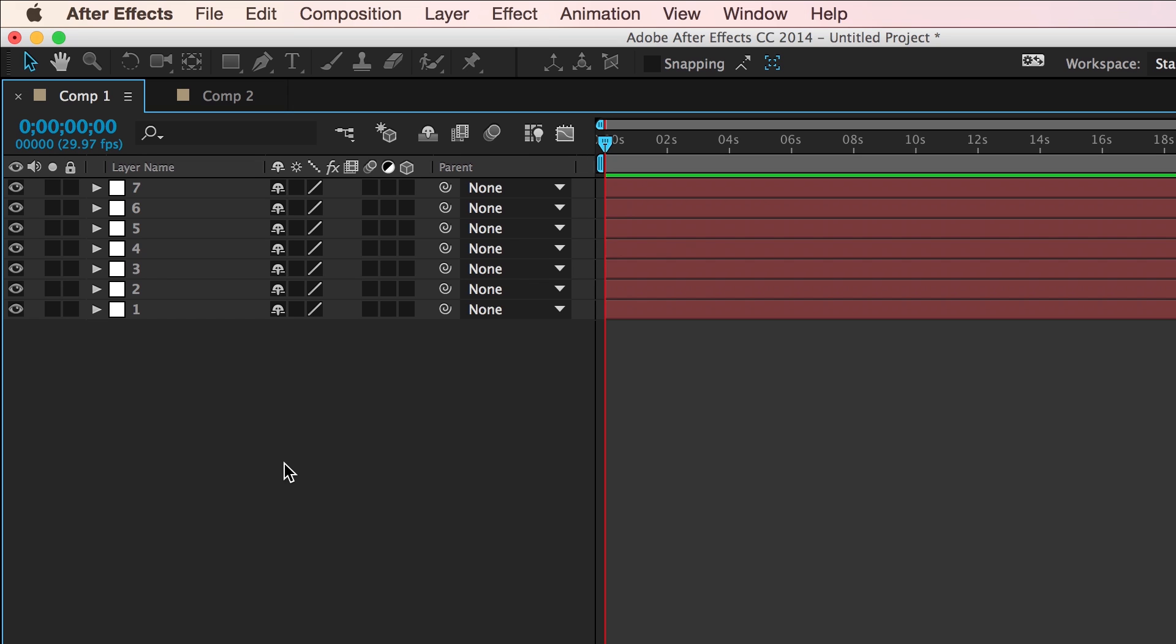If you've used After Effects for any amount of time, then you'll know the order of your layers can be very important. So, when copying and pasting, keep this in mind.